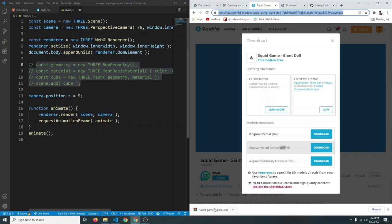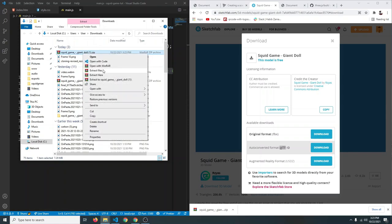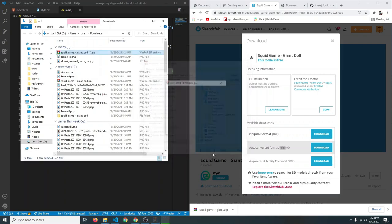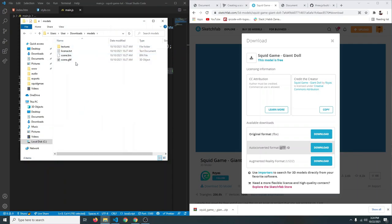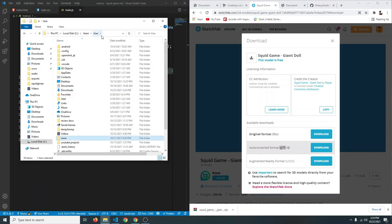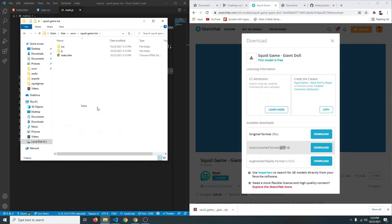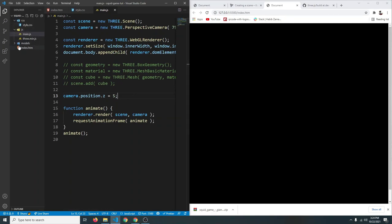Once the download is complete, right-click and 'Show in Folder', then extract the files into a folder called 'models'. Cut that folder and paste it into the project folder (inside squid-game-tut). Now if you open the sidebar you'll see the models folder containing the 3D model files.